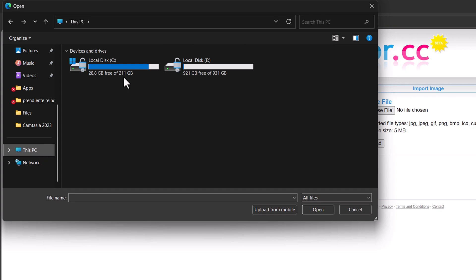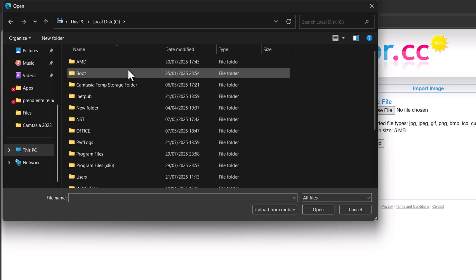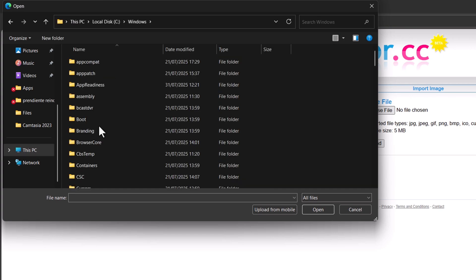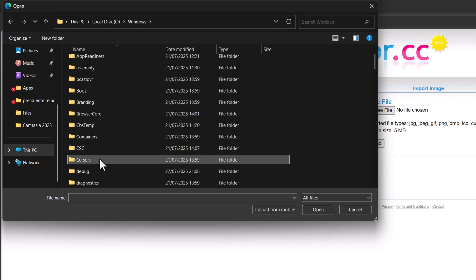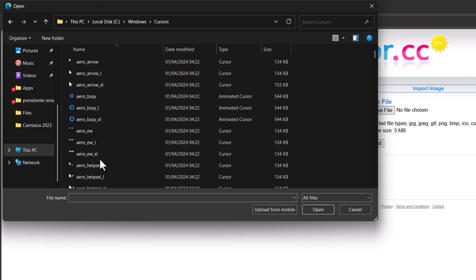Go to this PC, click on the drive where Windows is installed, then go to the Windows folder. Open cursors. Here you can choose any cursor to edit.